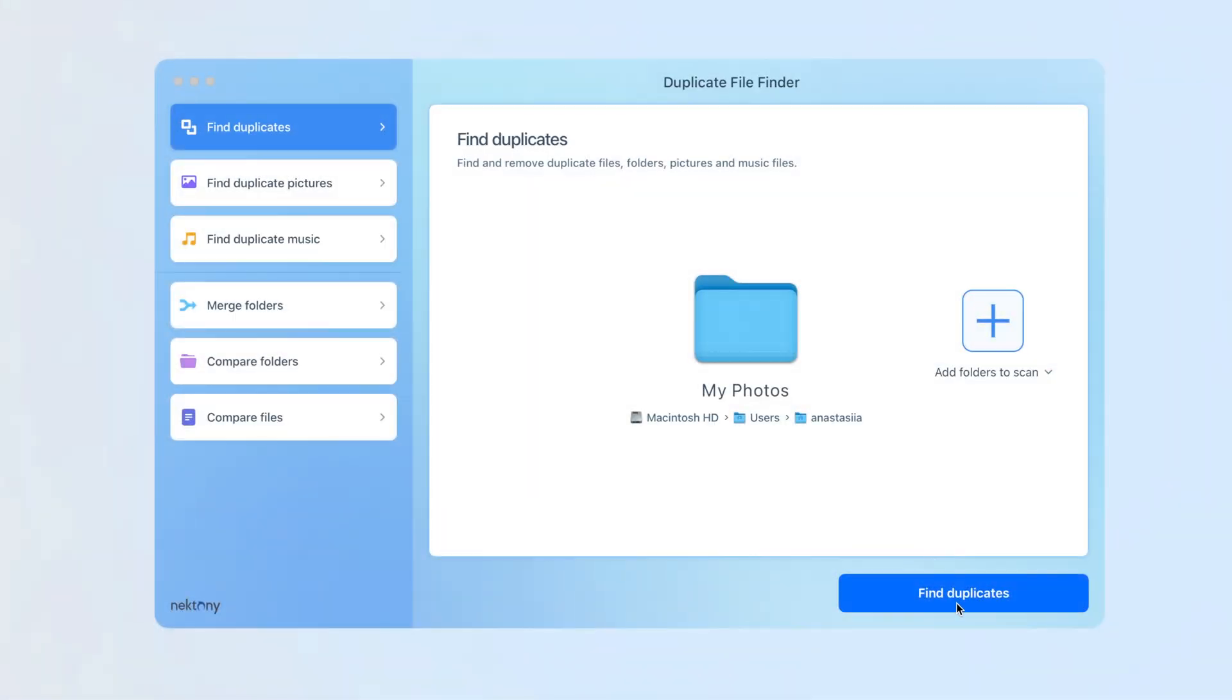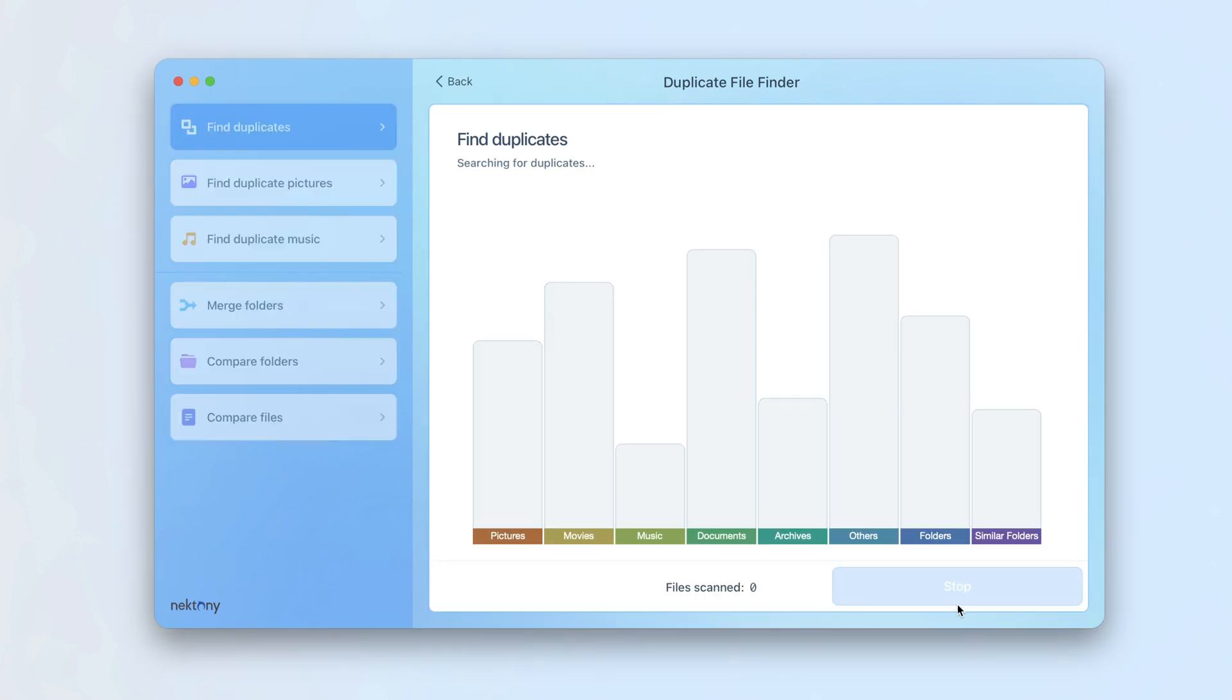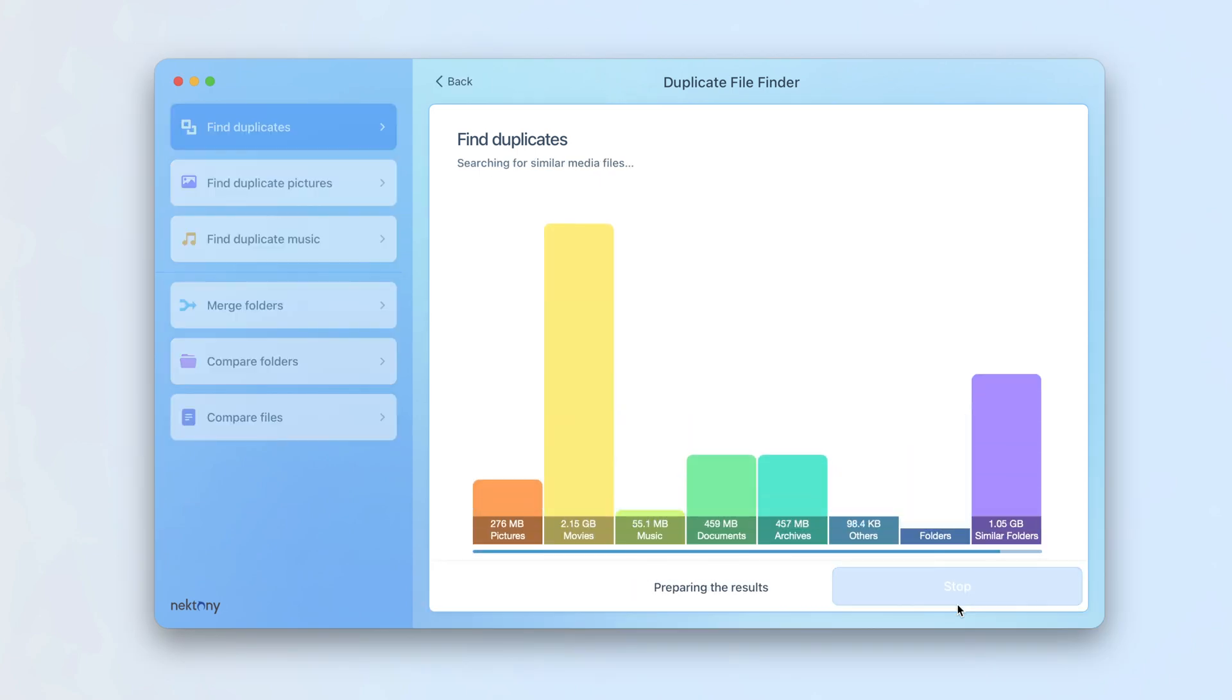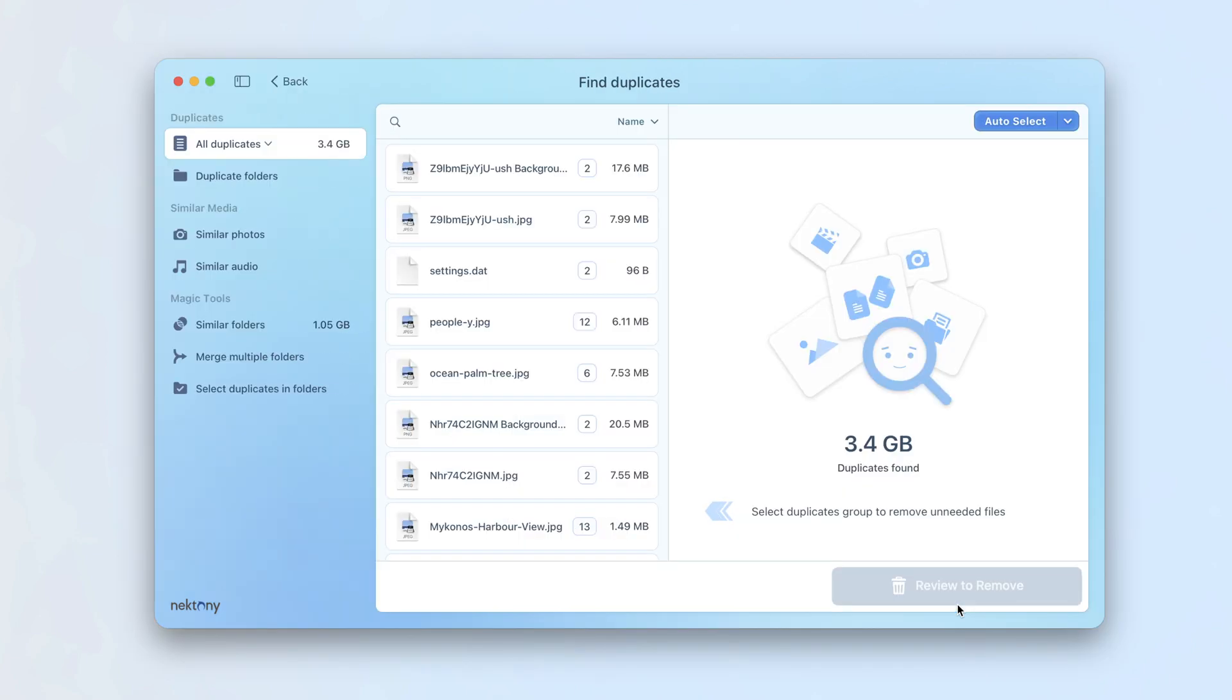Launch Duplicate File Finder and scan your folders for duplicates. Go to the Select Duplicates in Folders.